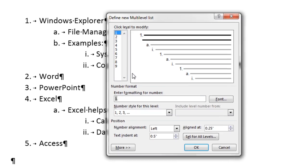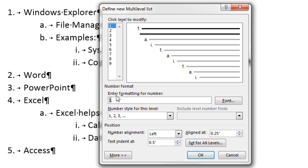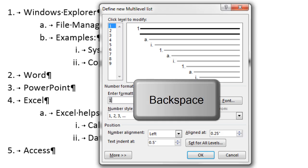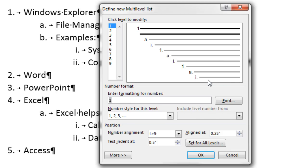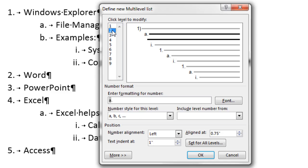Now for level one, I can come down here. I see there's the number style, one, two, three. I want to keep that for the first level. But notice, there's the gray. That's the automatic part that will increment the number. But I want to click in this text box and backspace. I don't want a period. I want a close parenthesis. I already see my preview. Now I click on level two.